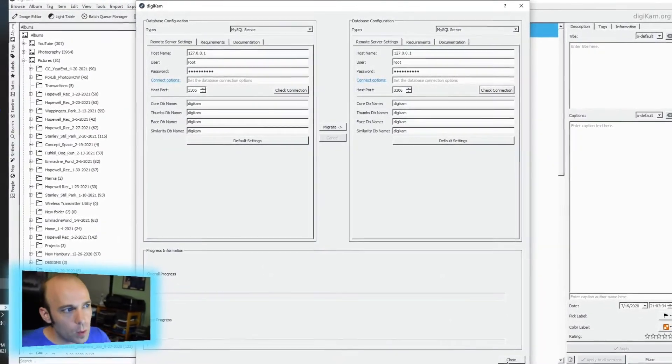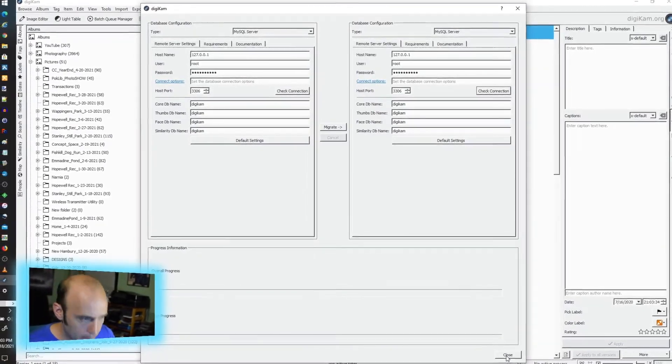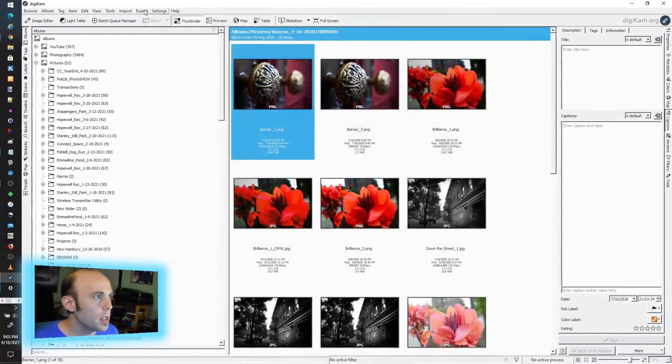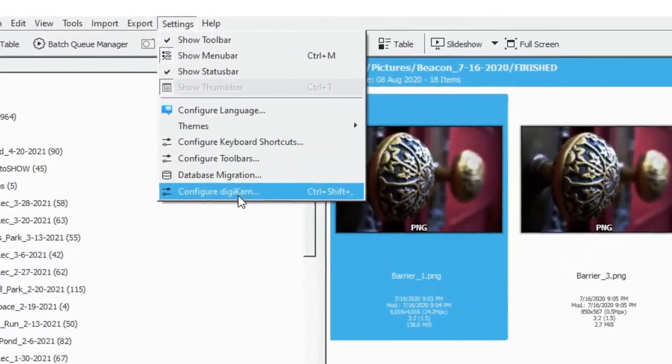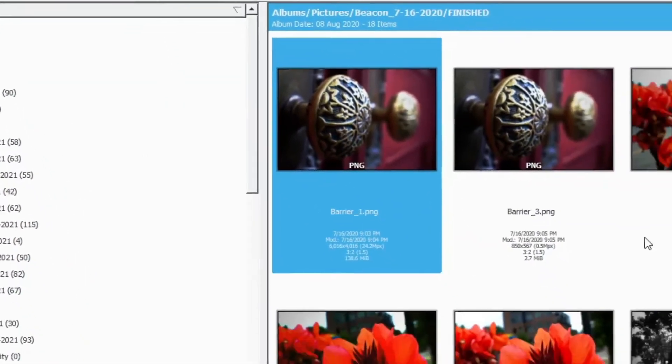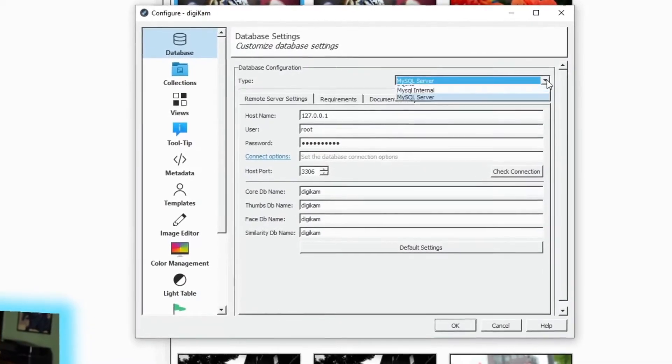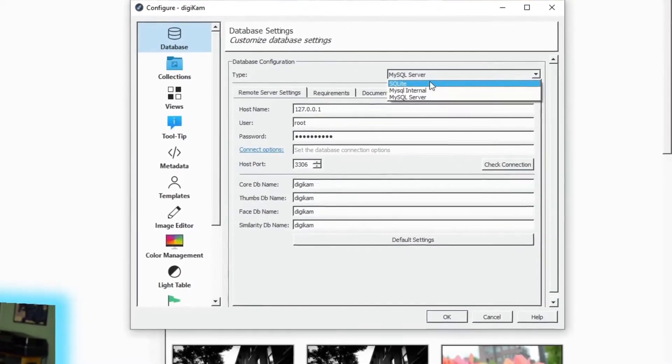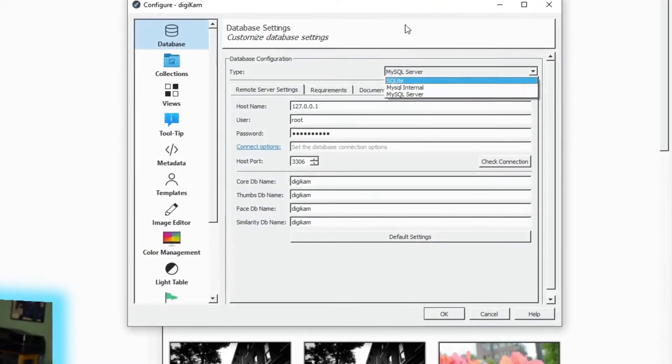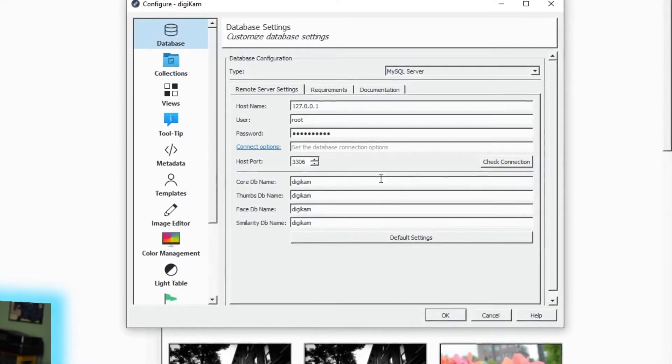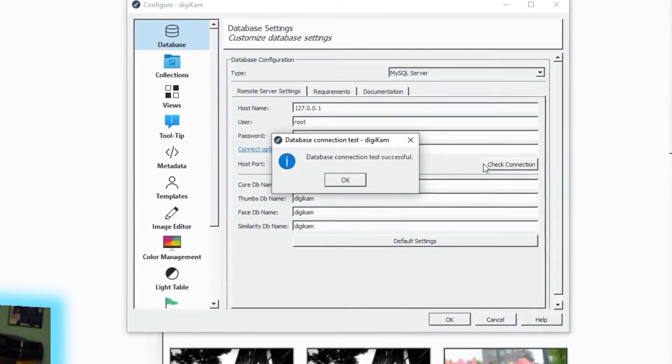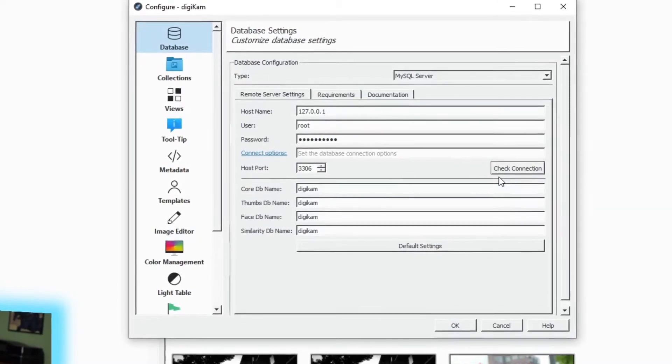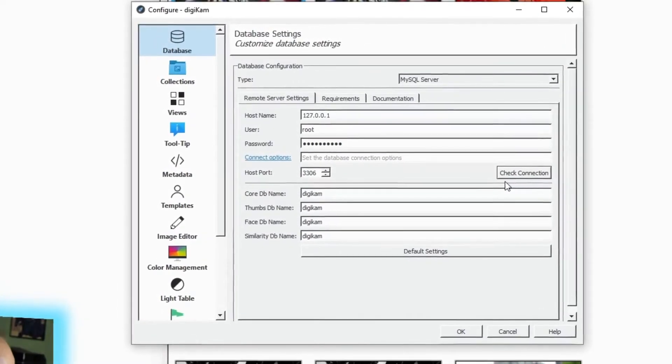And even when that finished, the process was not done. Because what we had to do next was we then had to go back into the settings here, and we had to configure Digicam. And finally, finally, we had to flip this because this will still be SQLite. We had to flip that over to MySQL Server. Again, put in our specifics here. You can, again, check your connection, make sure that it's at least seeing the database, and then click OK.